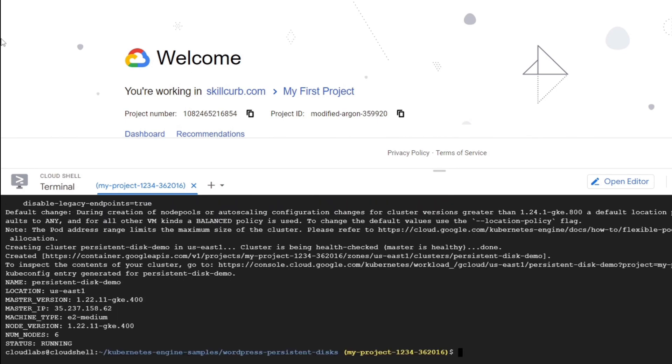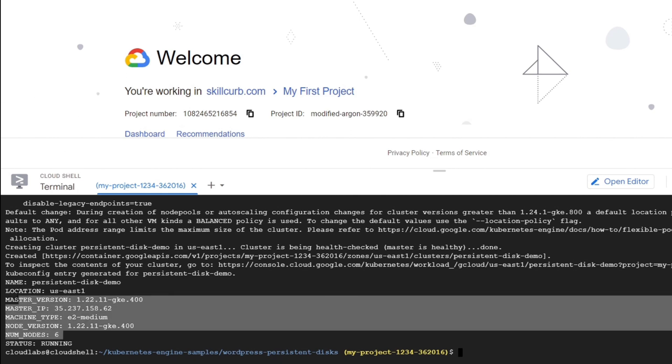So now our GKE cluster has been created. We can see the details over here.